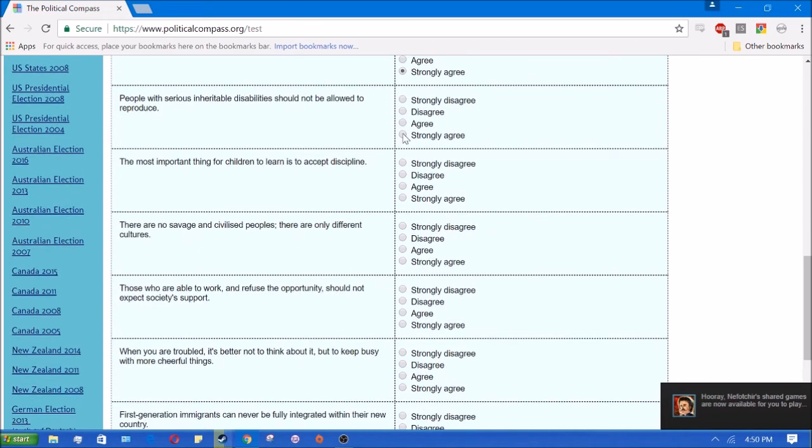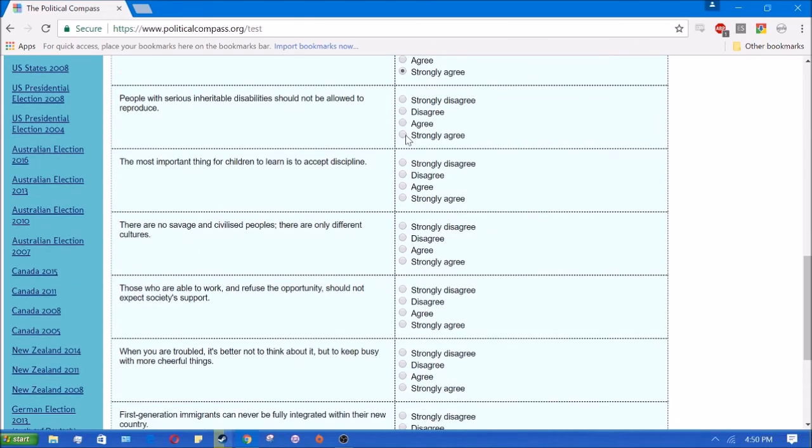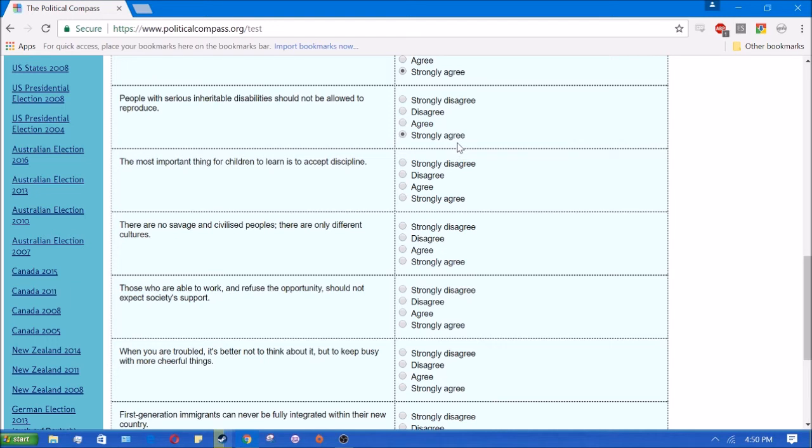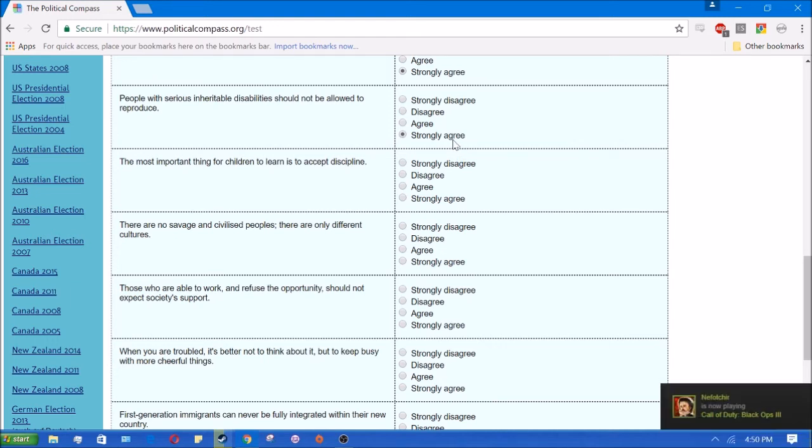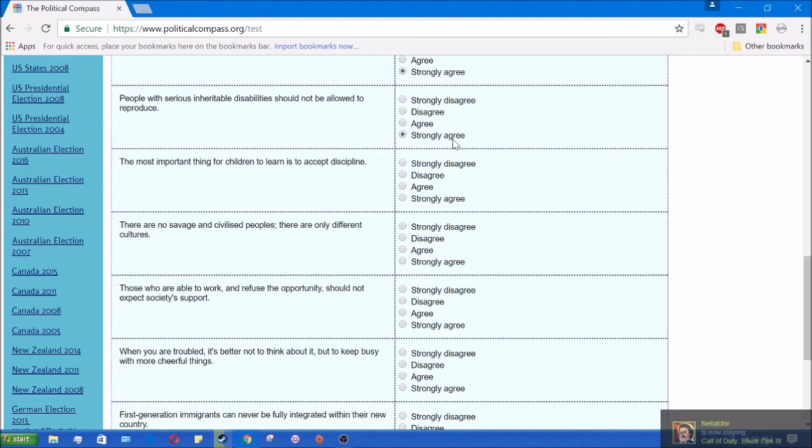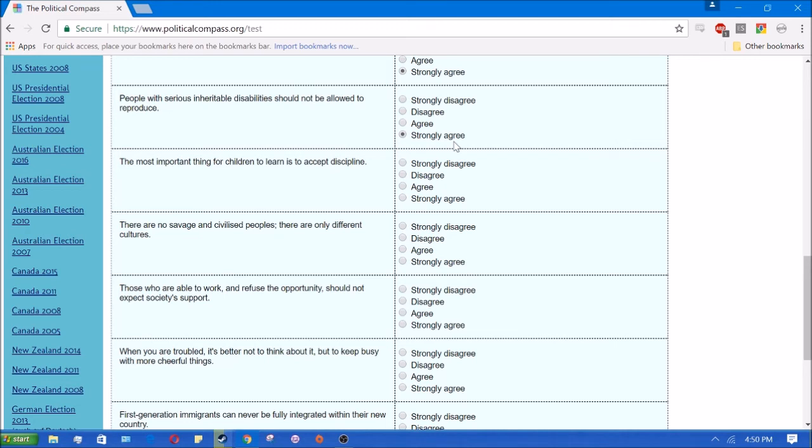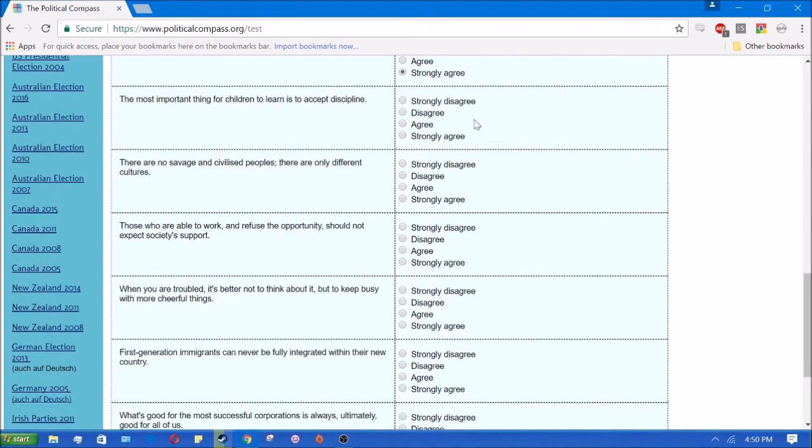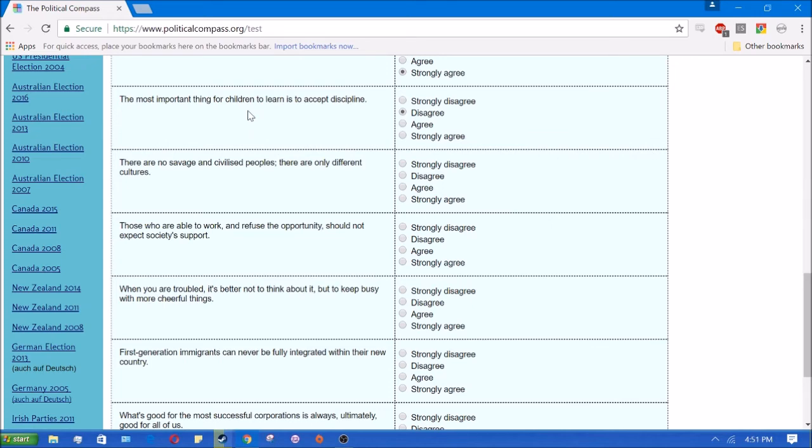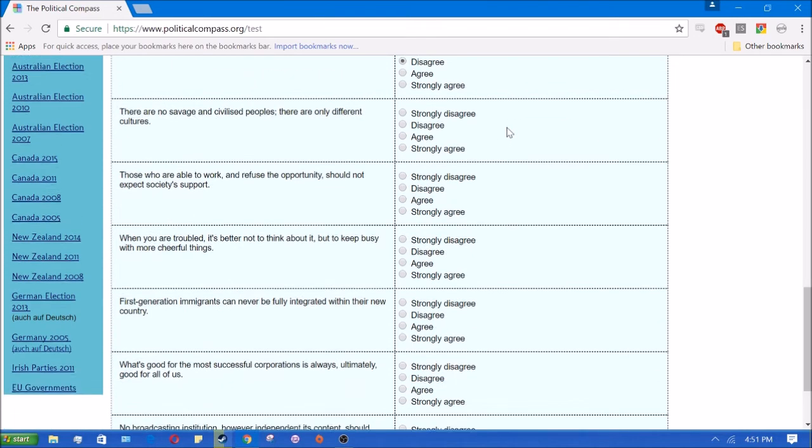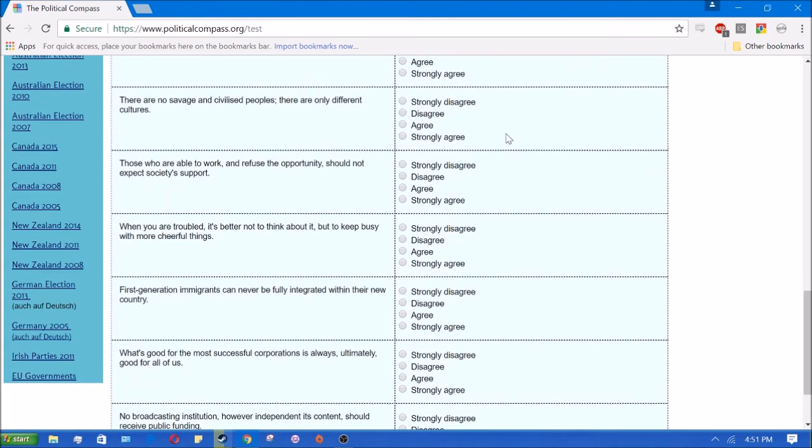People with serious, inheritable disabilities should not be allowed to reproduce. Yes, I strongly agree with that. I'm a pretty big fan of eugenics. Not necessarily like violent eugenics, but at least good incentives and in this case, negative eugenics. It's just a disaster for society and for the parents and for the child, for everyone involved basically to have kids with these disabilities being born into the world. The most important thing for children is to learn to accept discipline. No, I don't agree that that's the most important thing. It is an important thing. It's not the least or most important.